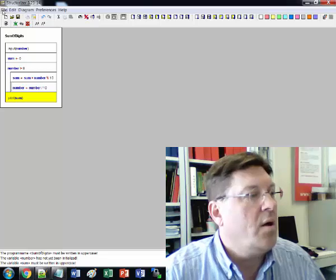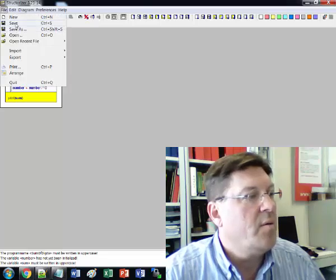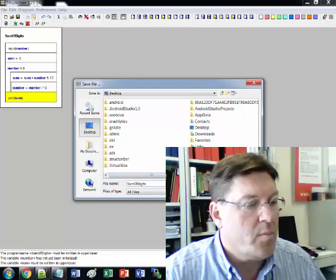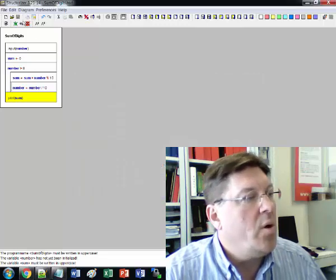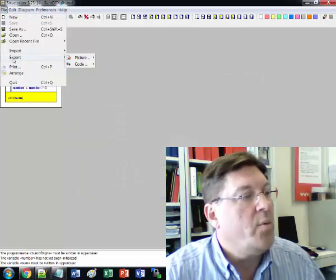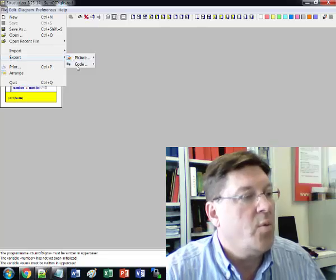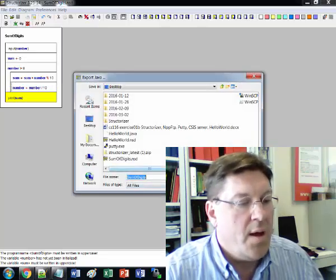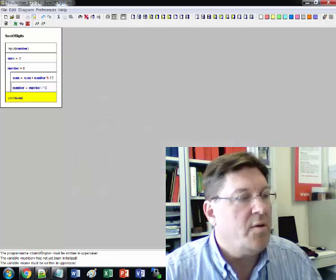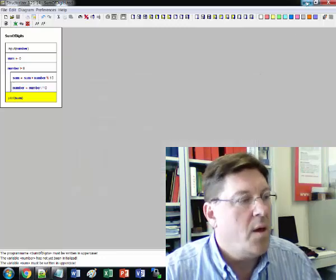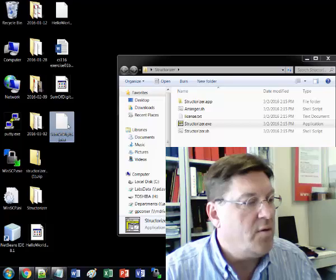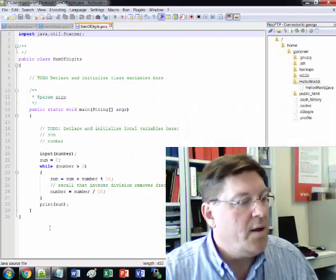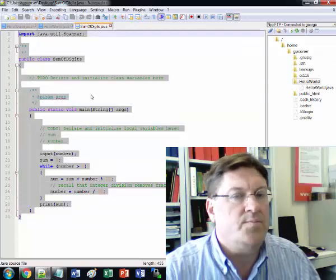So I'll save this on my desktop and I will export it. We did this before. File export code Java and we'll save that as sum of digits on my desktop also. So now let's go to the sum of digits.java. We're going to open this with edit with notepad++ and here is the code.